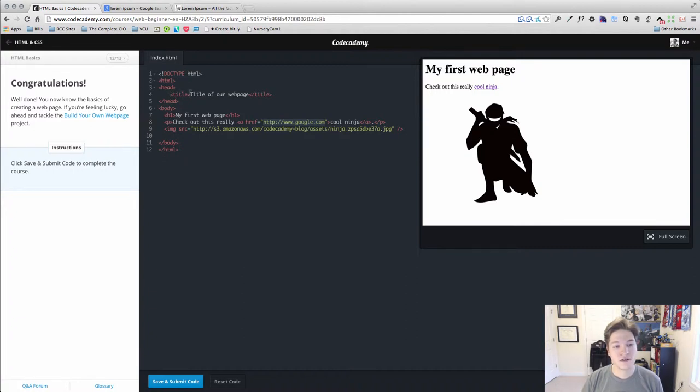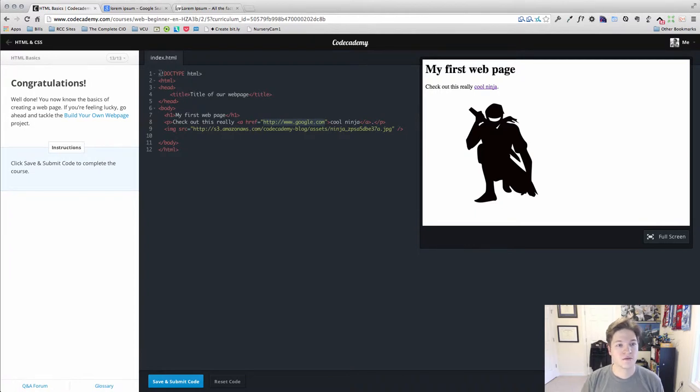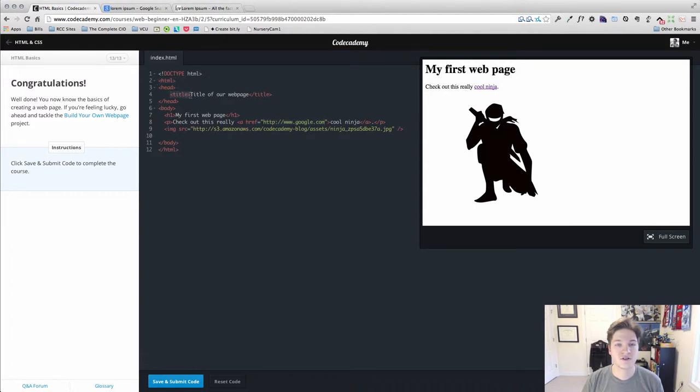What I want to do is just review where we've been. So we talked about how HTML is a markup language as opposed to a programming language. It uses tags and these tags describe particular pieces of content.